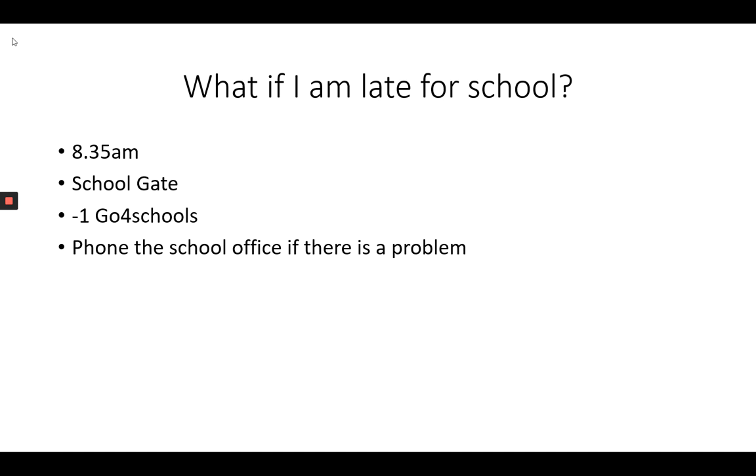There will also be someone standing on the school gate from 8.35, taking down the names of people who are late.